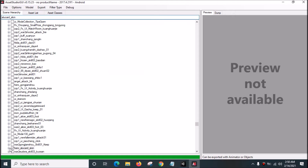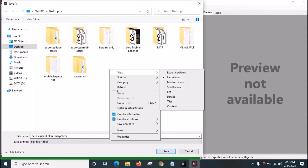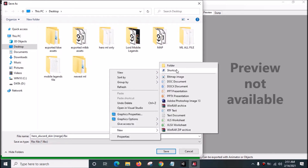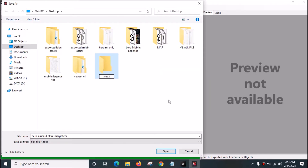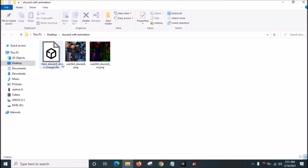Go to Scene Hierarchy, highlight hero Alucard skin, and click the check mark. Then go to Model > Export Selected Object (Merge) plus selected animation clips. Go to the desktop and create a new folder, rename it as 'Alucard with animation'.